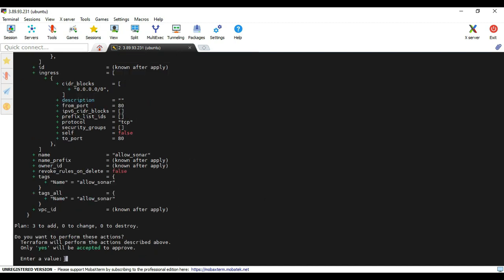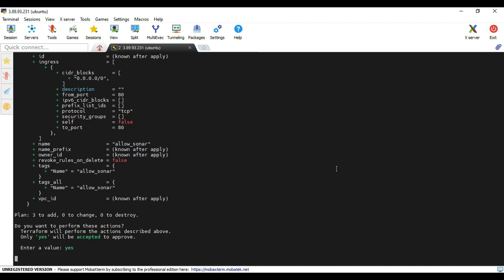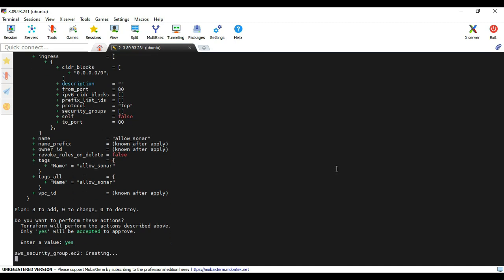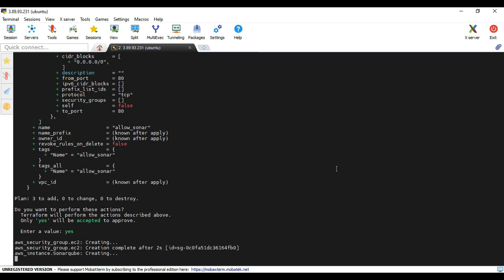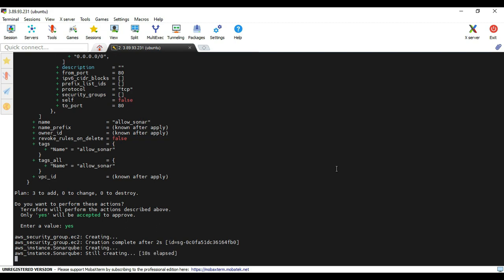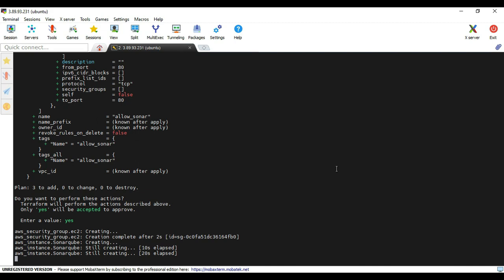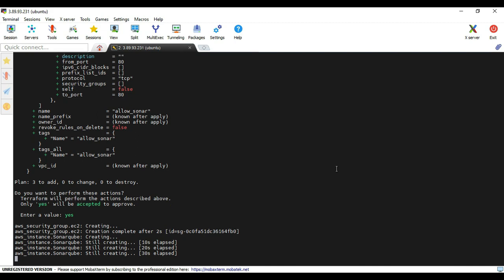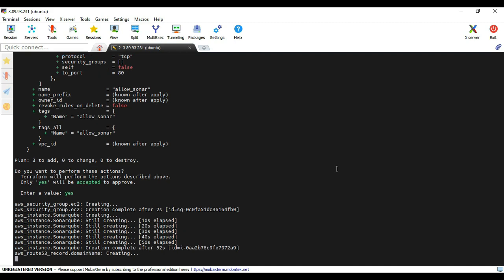My code is visible here. Directly I am executing the terraform command. The planning is showing three resources. It will be going to create three resources. I am providing yes as the input here. Resources are being created right now. The user data file during the execution is installing all the packages. Still the installation is going on. At least it will take 10 minutes to execute the complete operation.